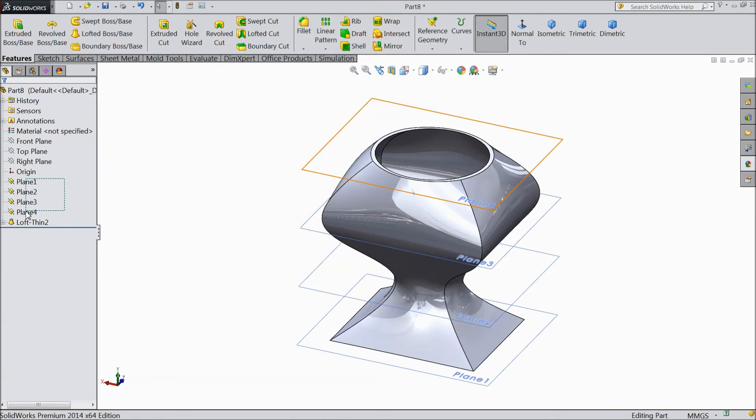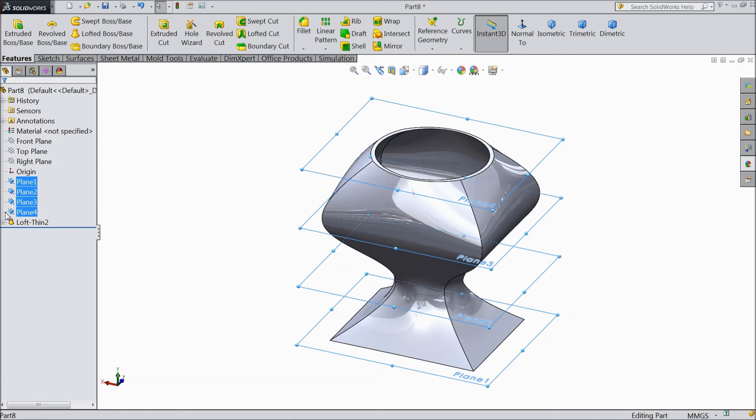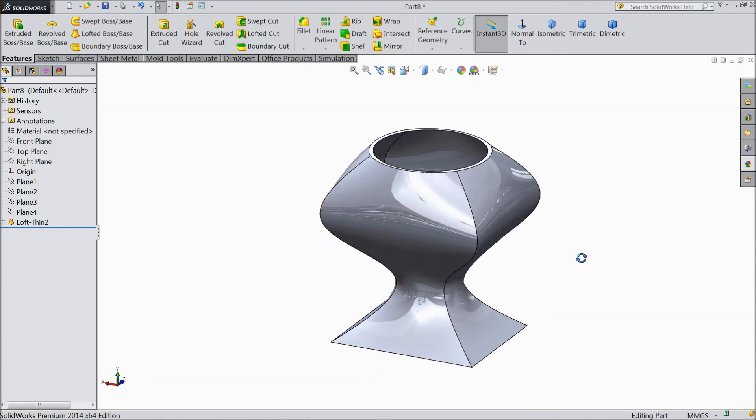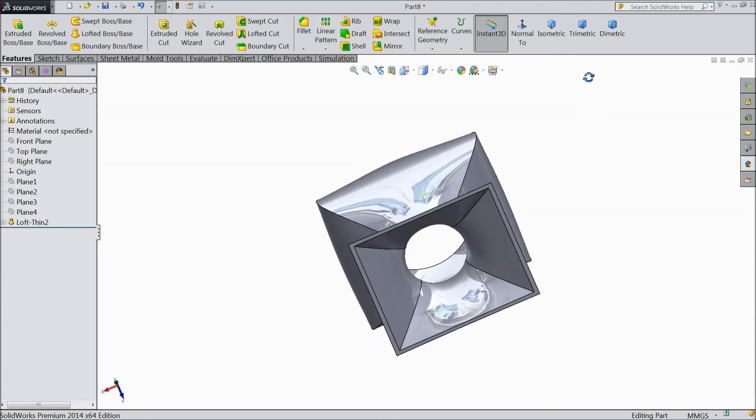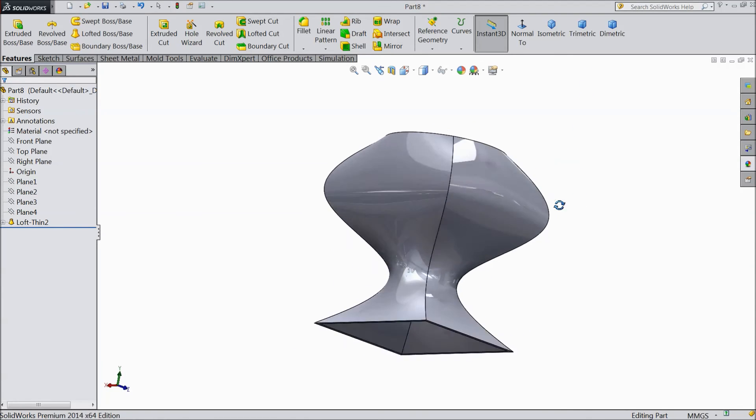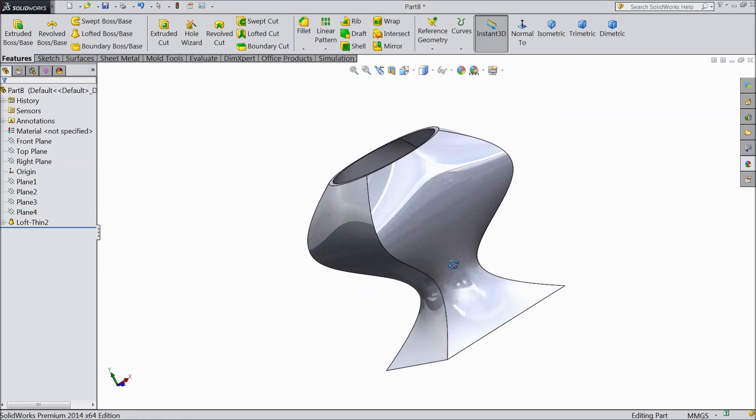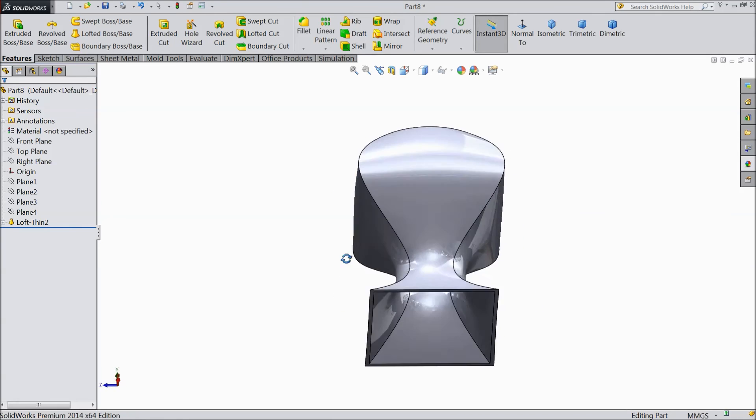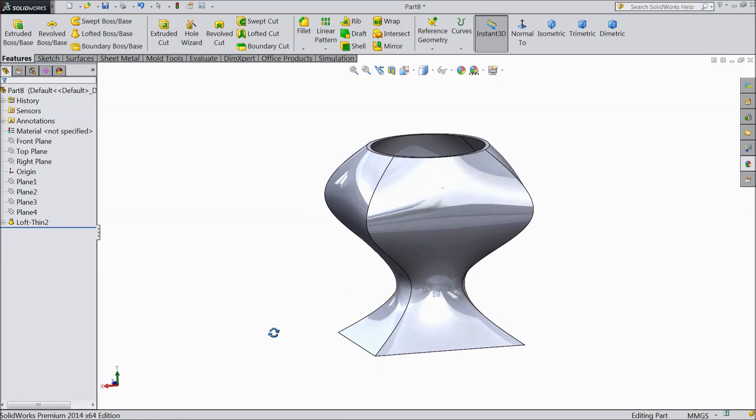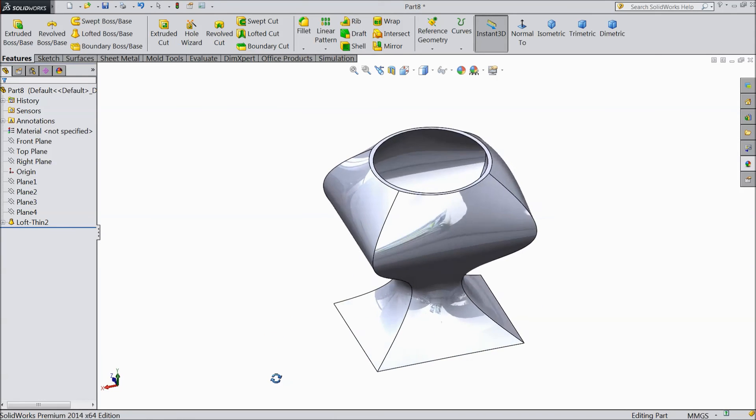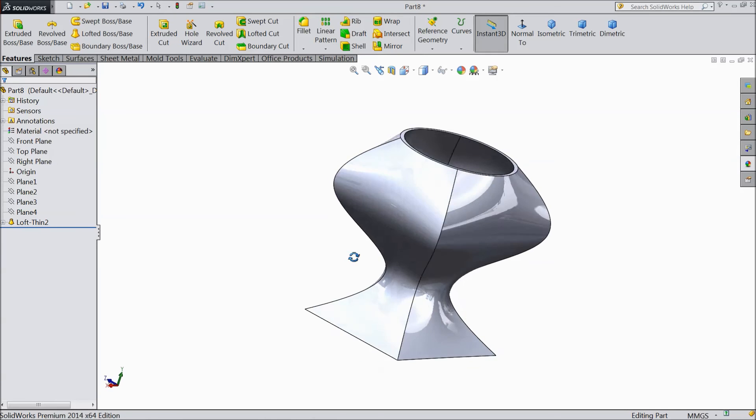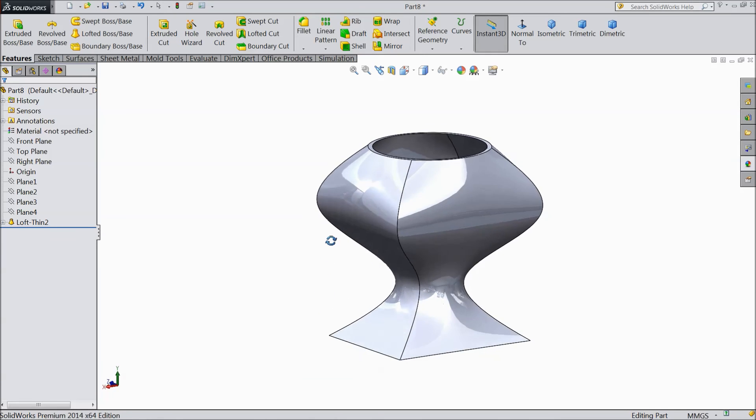Even just select all these planes and click them. Any one symbol appear, hide. Just click hide. Now see, all the planes hide. So it is very easy to hide the plane. And now see, a very beautiful cup we created with the help of Lofted Boss Base.